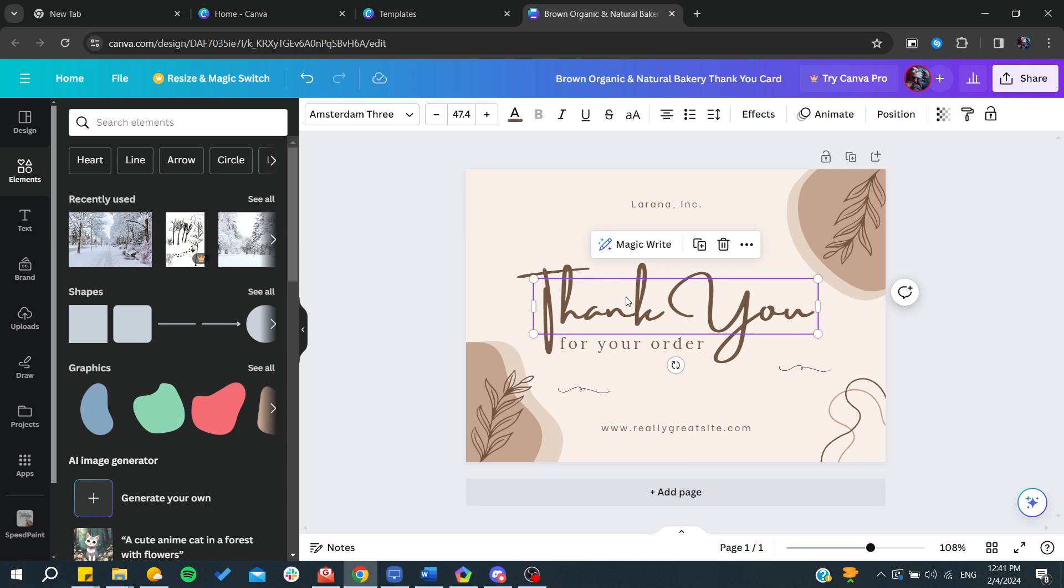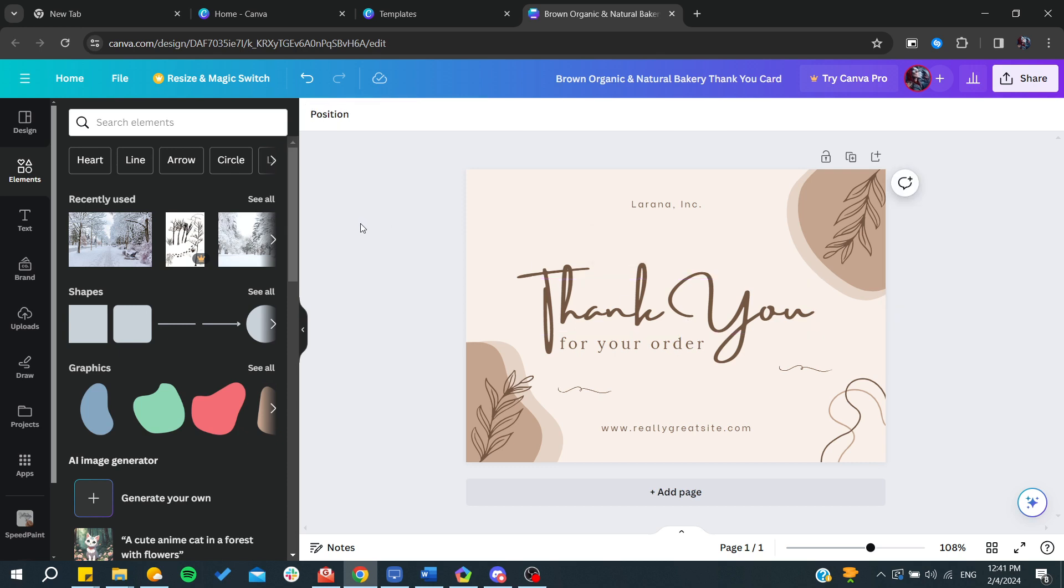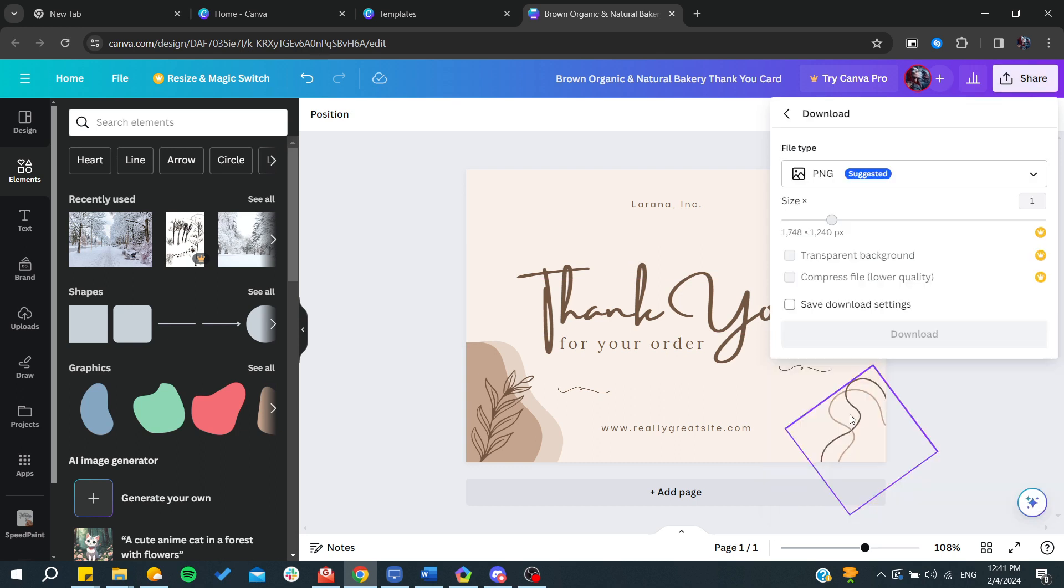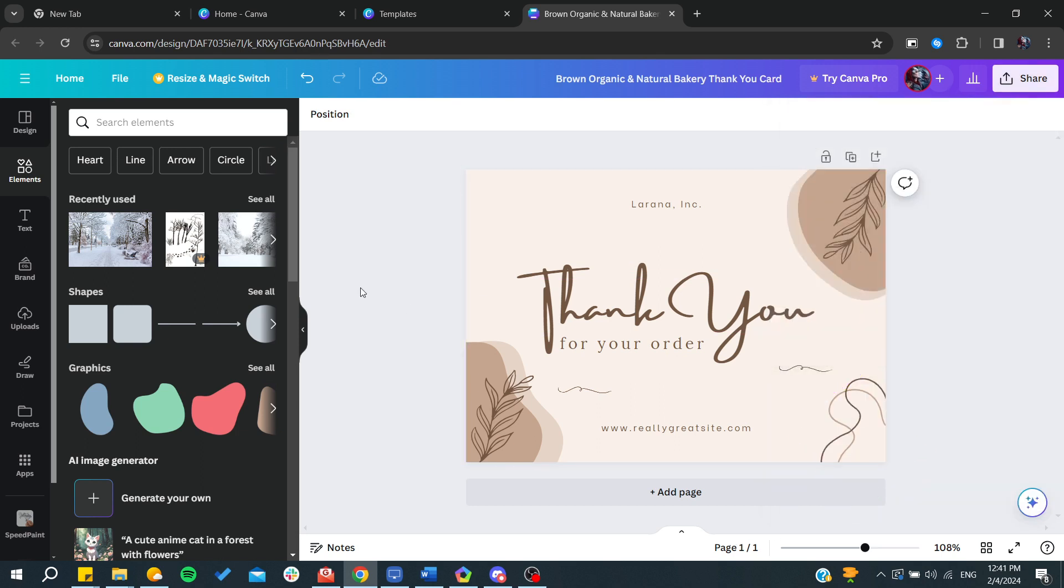After that, you need to go to share and you will find download. You'll be able to download your own greeting card and start using it. This is how you can do it. Thank you for watching and see you next time.